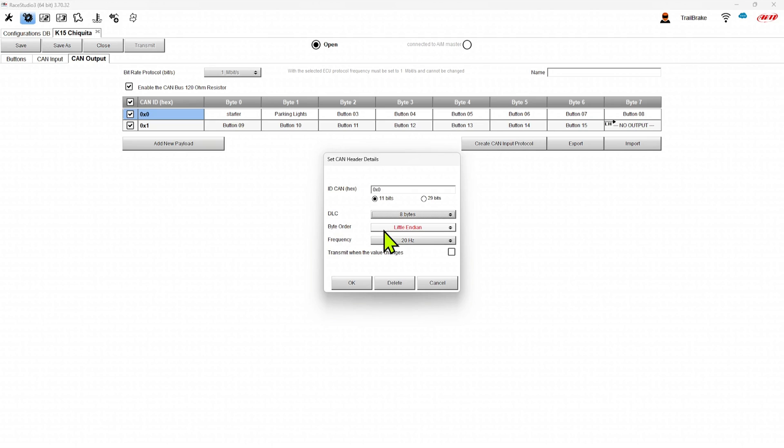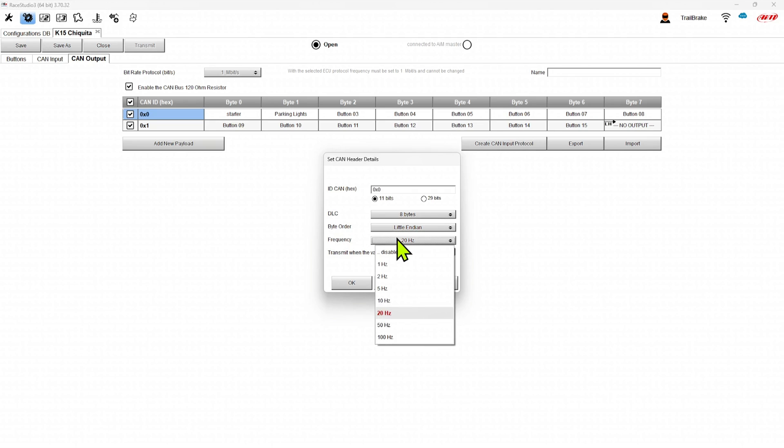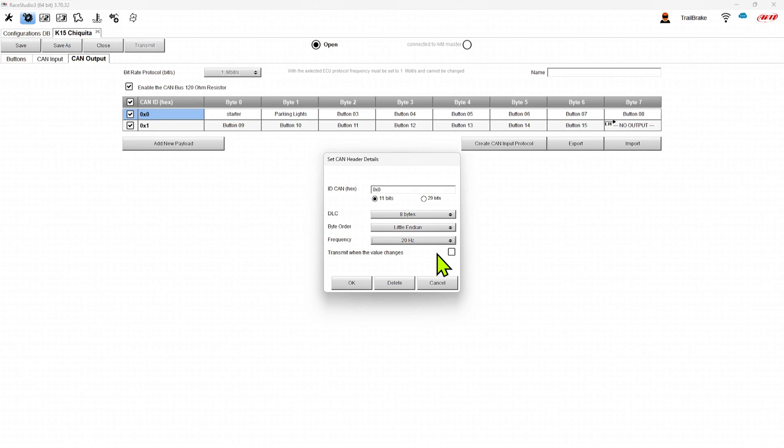We can check our endianness, whether it is big or little, and we can set the frequency of those outputs, transmit when the value changes. So it's going to be steady and then it will transmit only when that value changes.